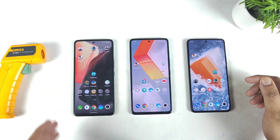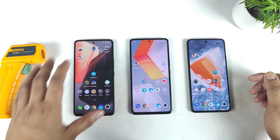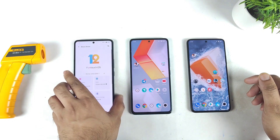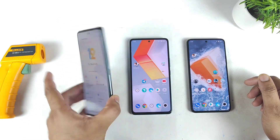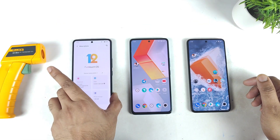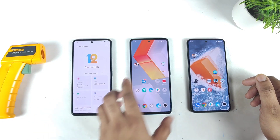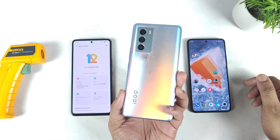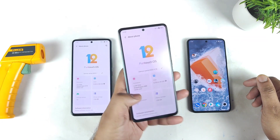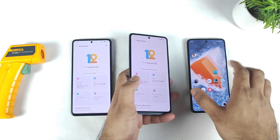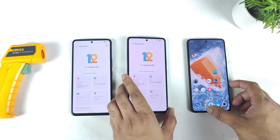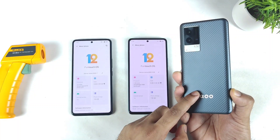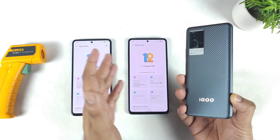In this video, I am going to do the Android Benchmark test 3 times comparison between the iQOO 7 device versus iQOO 9 SE device versus iQOO 9 smartphone. Snapdragon 870 chipset versus Snapdragon 888 processor in the iQOO 9 SE versus iQOO 9 with the Snapdragon 888 Plus processor. All three smartphones have the same 8GB RAM version which I am using in this video for the demonstration.